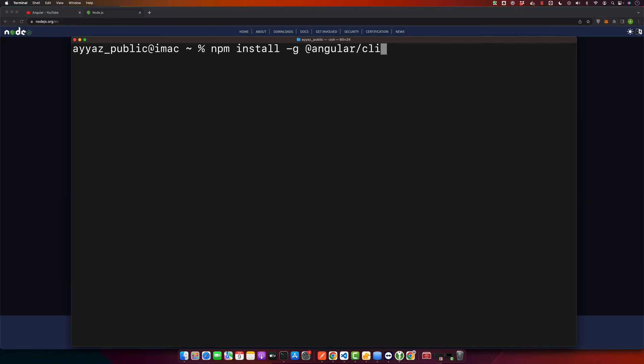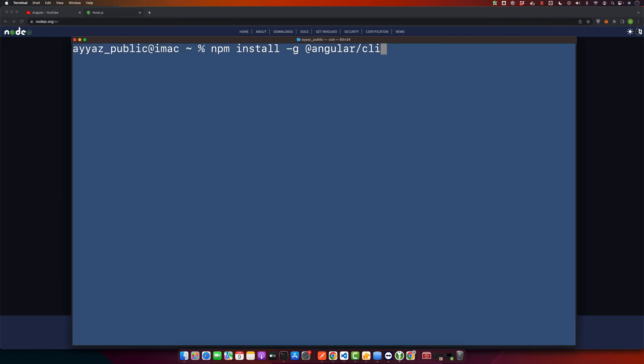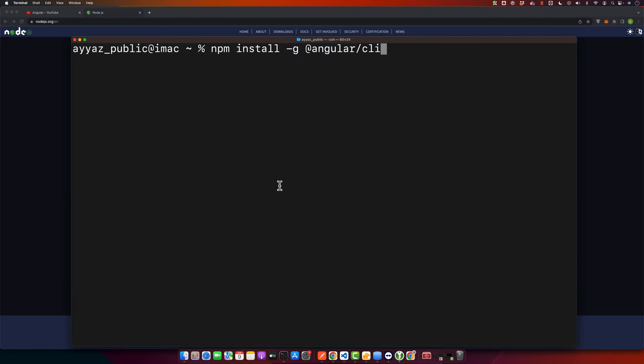Once your CLI is installed, you need to have a code editor like Visual Studio Code. We will be using Visual Studio Code in this video. Great, now we are ready to get started.